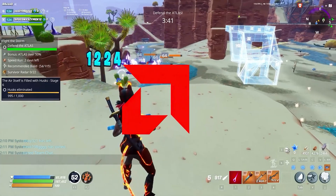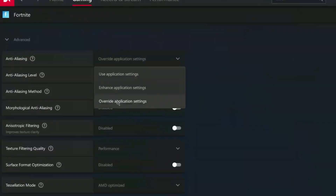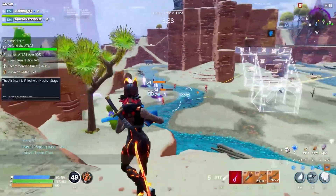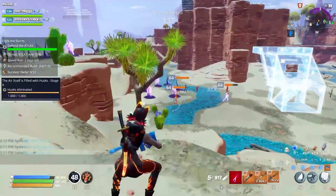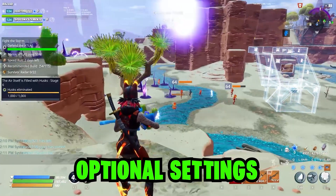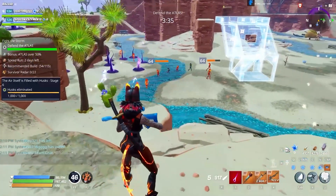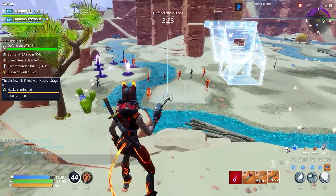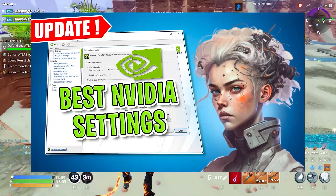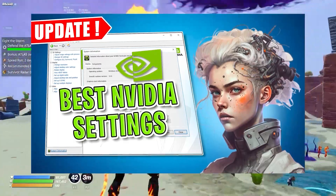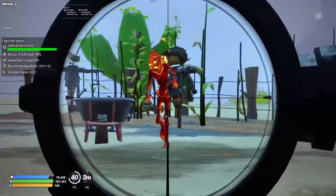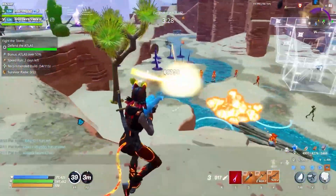If you have an AMD GPU, you can use these settings. If you don't have an AMD GPU, don't worry — these are just optional settings. If you want to know about NVIDIA Control Panel settings to boost FPS, you can watch my other video, link in the description. Follow these steps to boost FPS in any game.